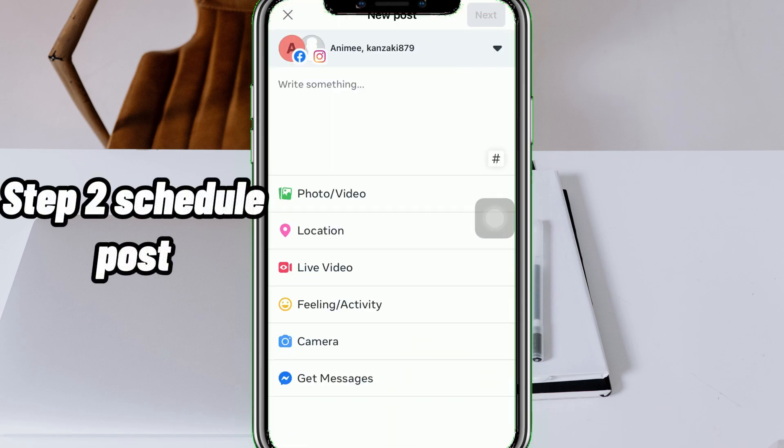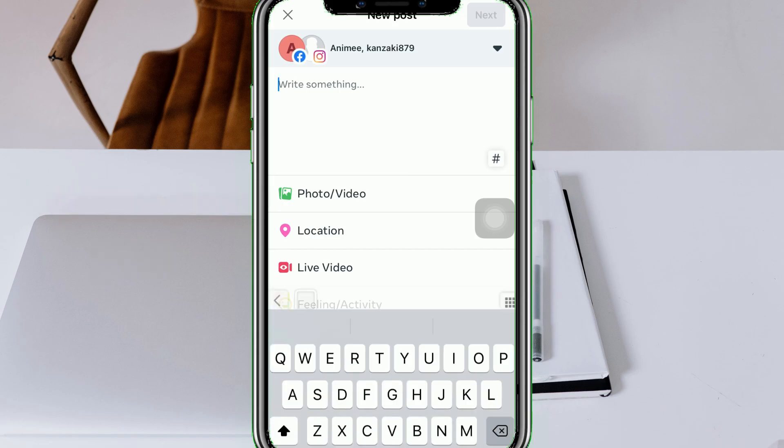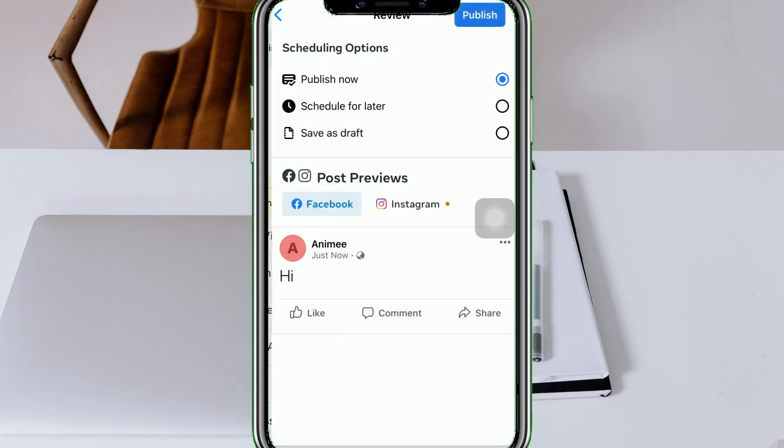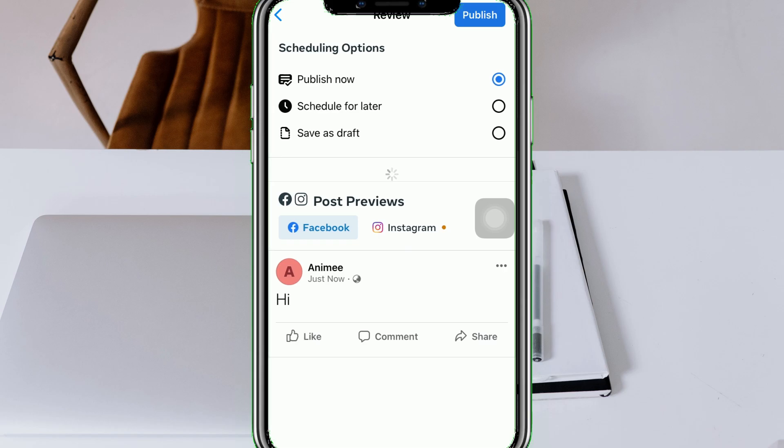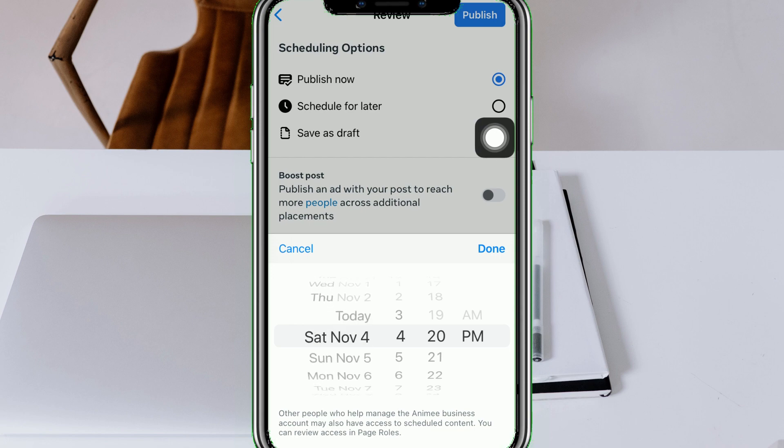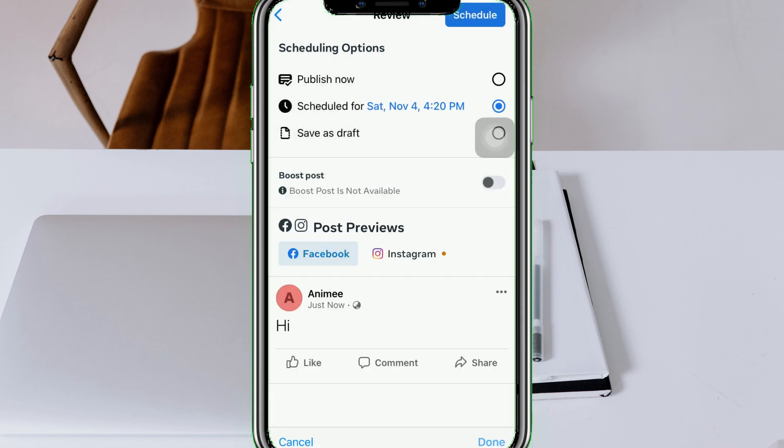Step 2. Schedule Posts. From there, you can create and edit your post. Once you're all set, tap Next at the upper right corner, then select Schedule for Later. Choose a future time and date for the publishing of your post, then tap Schedule.